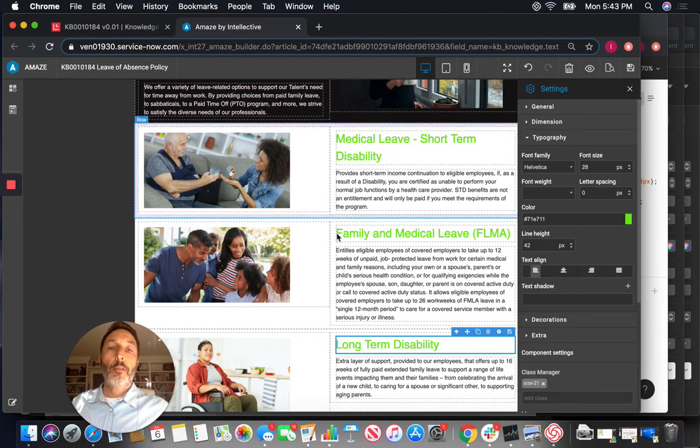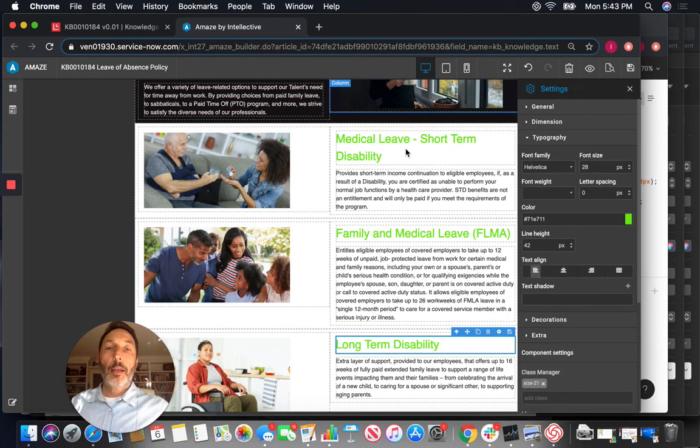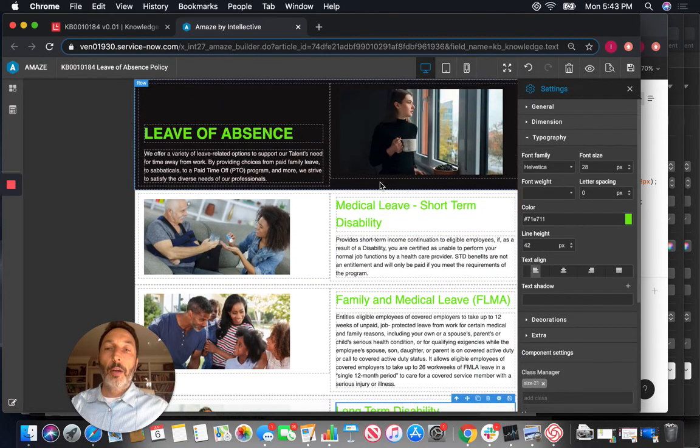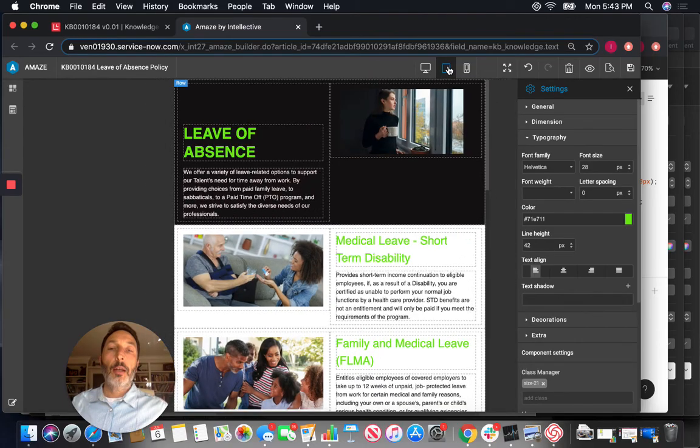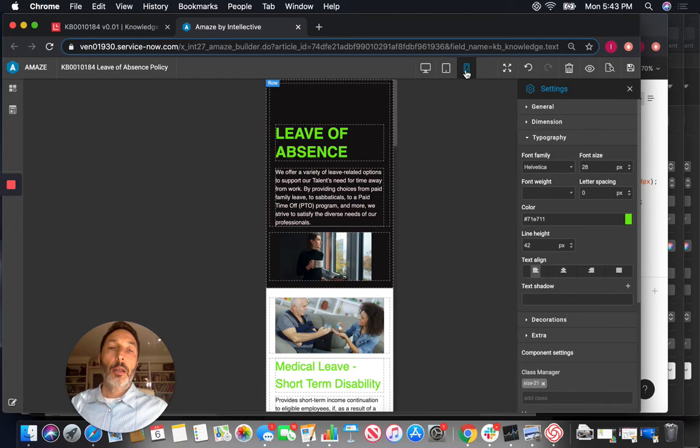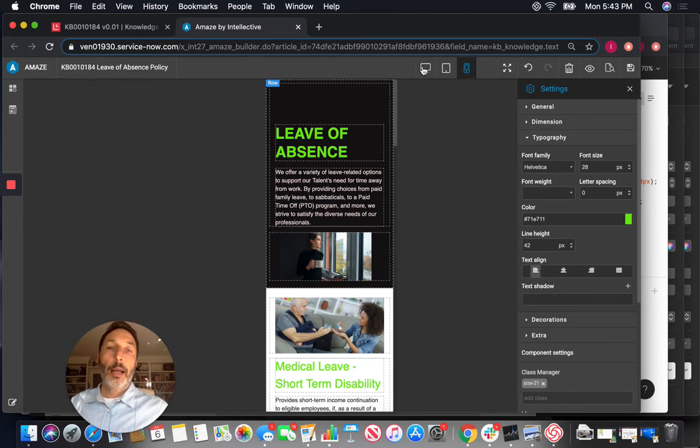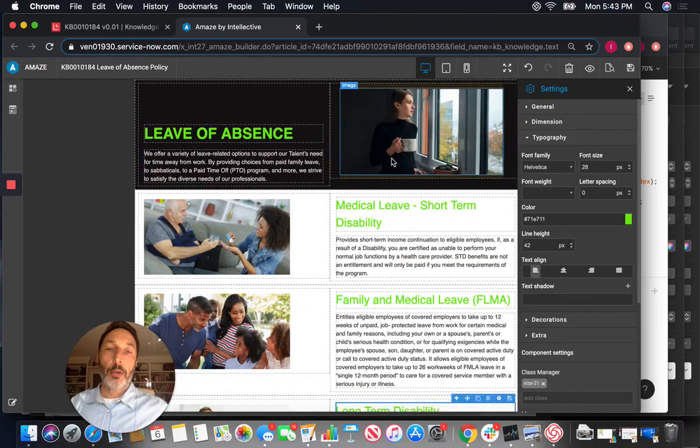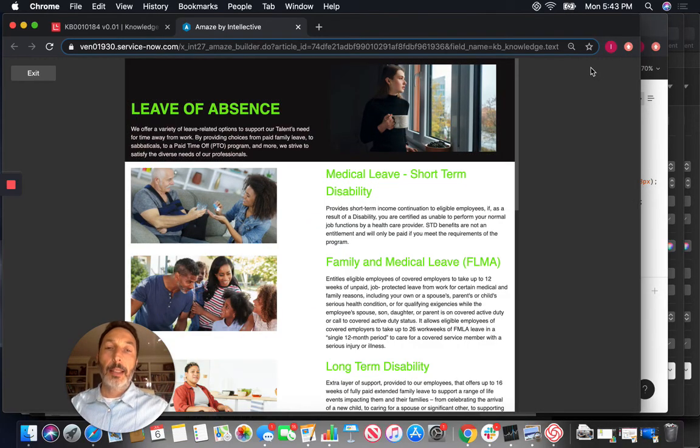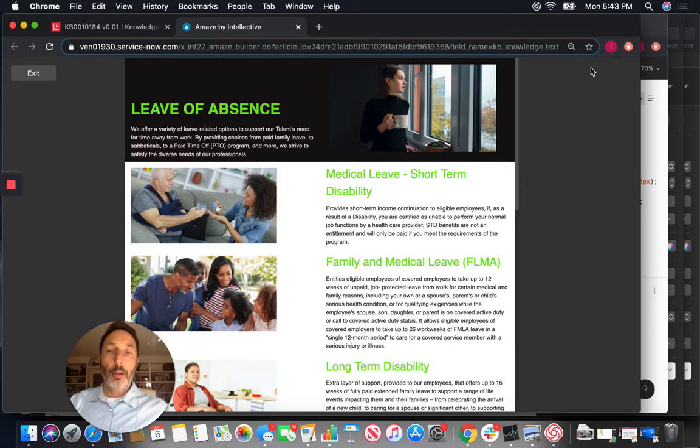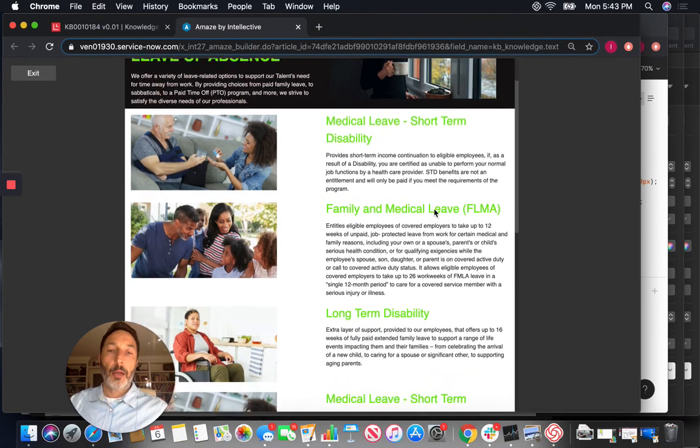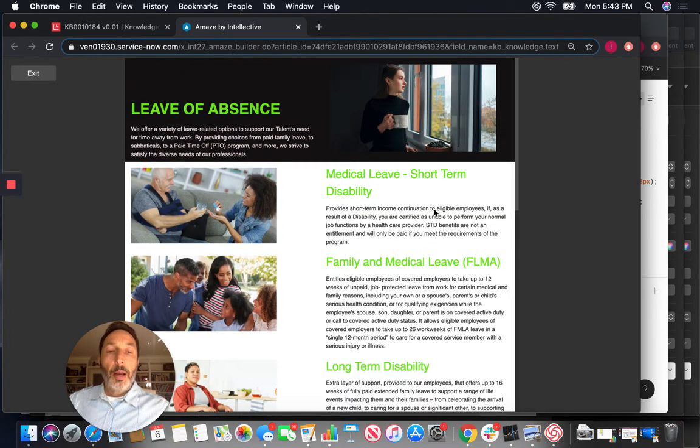Okay so now very quickly I basically was able to generate this article that really clarifies the different types of leave of absence that this company offers. I can very easily also see what it looks like in the tablet view and I can also see it in the phone view. And I can actually not only just see it from a design perspective I can see exactly what my employees gonna see in their view and it looks something like this.